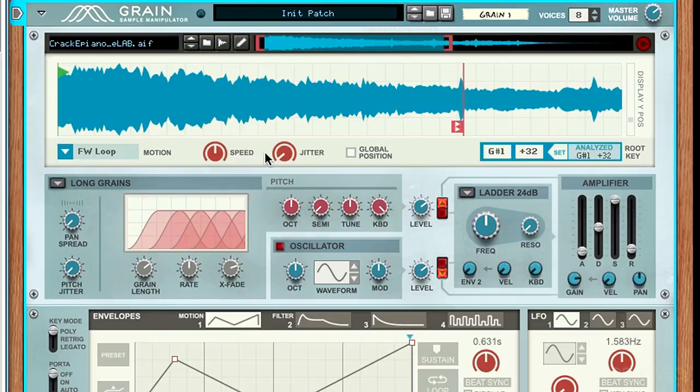The first of these controls is the octave, which shifts the sample's root note up or down 12 semitones.